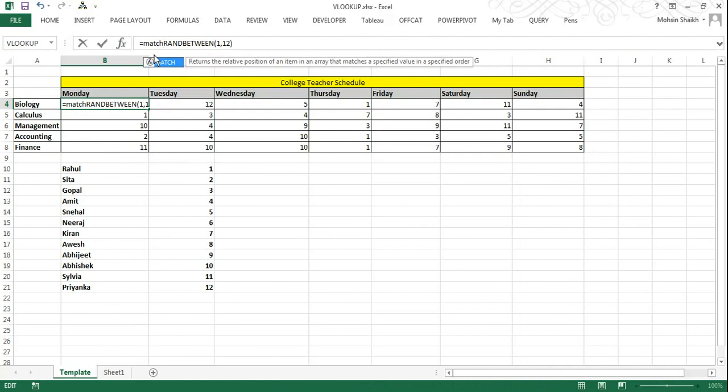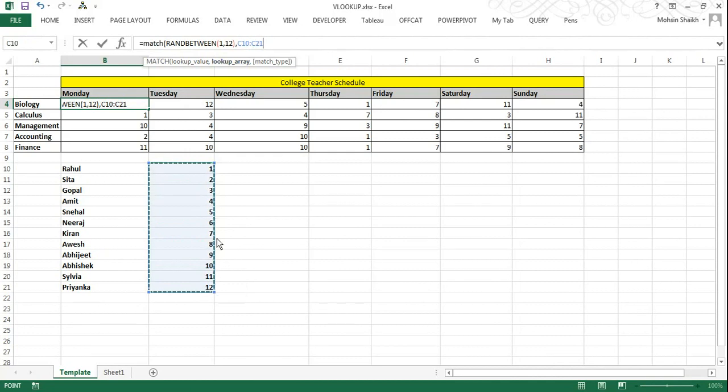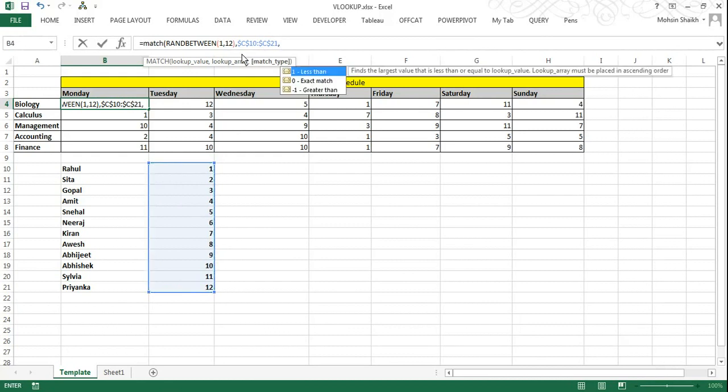I will open the bracket. Lookup array here will be the number sequence which we have assigned to each of the teacher. So it will be C10 to C21. Now I want to use the absolute reference here. So I will press F4 on the keyboard, which converts to absolute references. And finally we want the value to be exact match. So I will press comma, type in 0 and close the bracket.